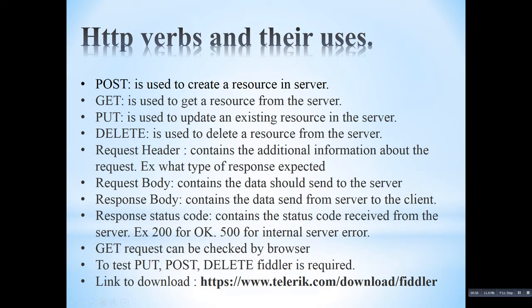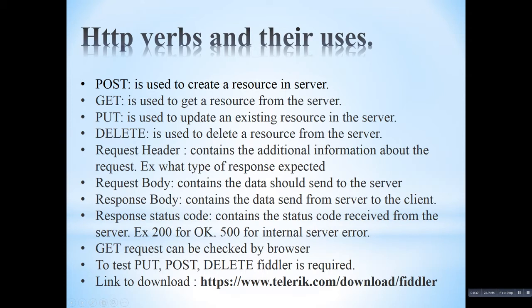Here there are some concepts about the request and response, which is sent by the client to the server and the response sent from the server to the client. In every request, there will be a request header. This contains the additional information about the request, meaning what type of response it is expecting from the server. Request body contains the data which should be sent to the server. Response body contains the response from the server which will send from the server to the client. Response status code contains the status code received from the server. For example, 200 for OK and 500 for internal server error.